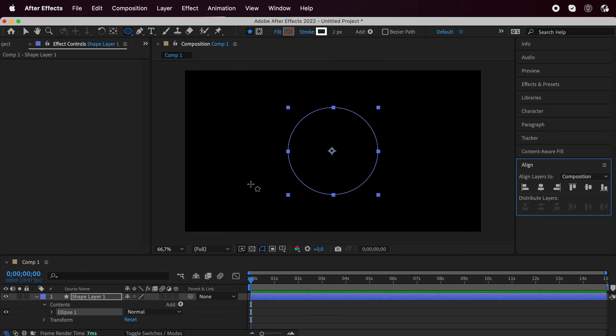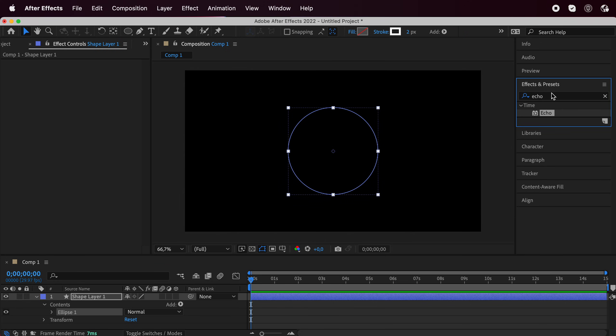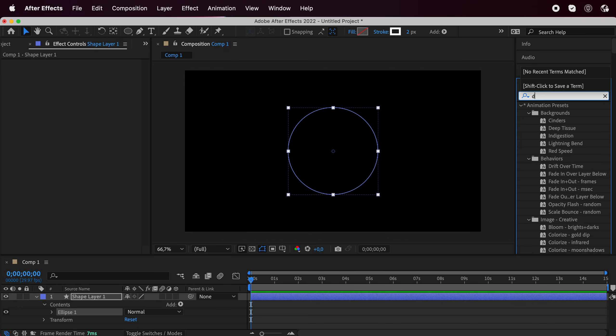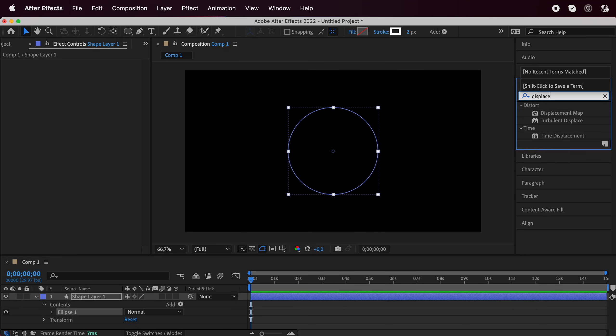Once we're happy with it, go to effects and presets and we're going to look for displacement, turbulent displace.